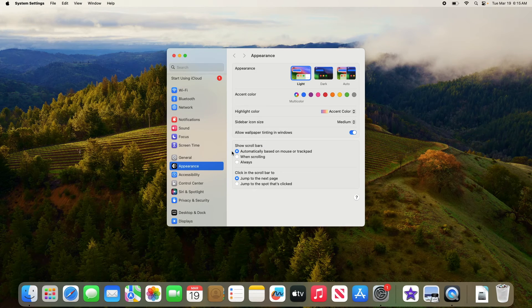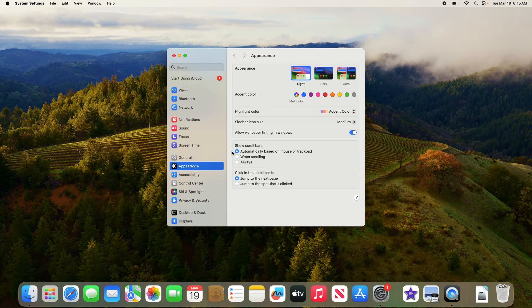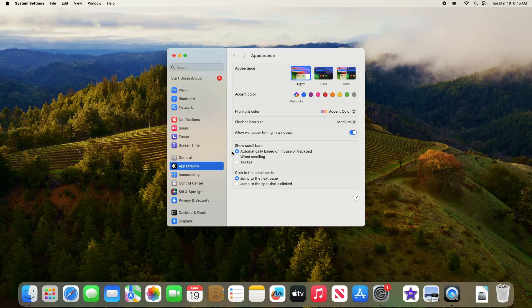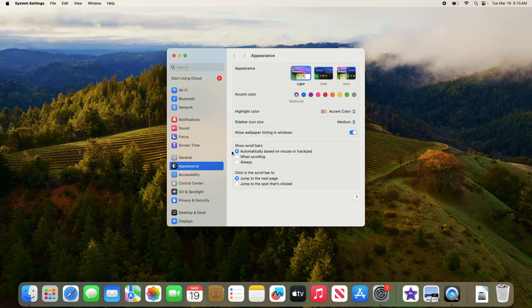By the way, I'm using Sonoma, which is currently the latest version of macOS. If you are using an older version of Mac, the interface might be a bit different.